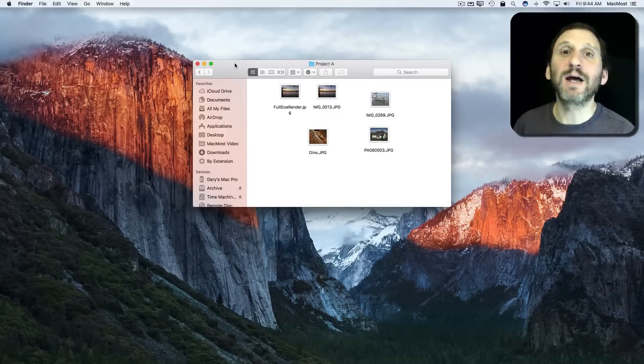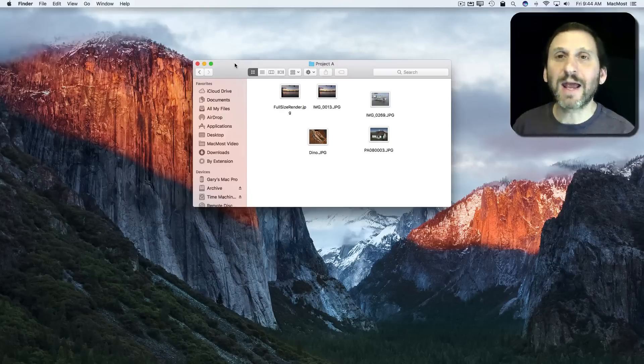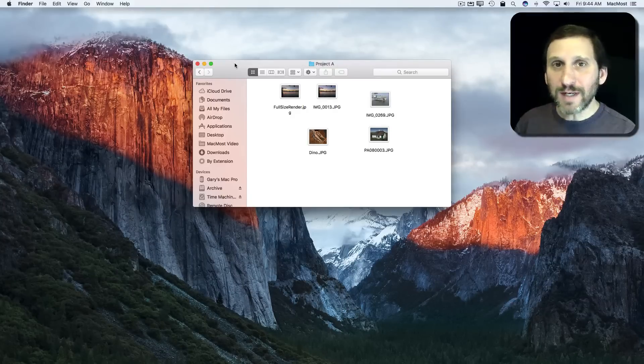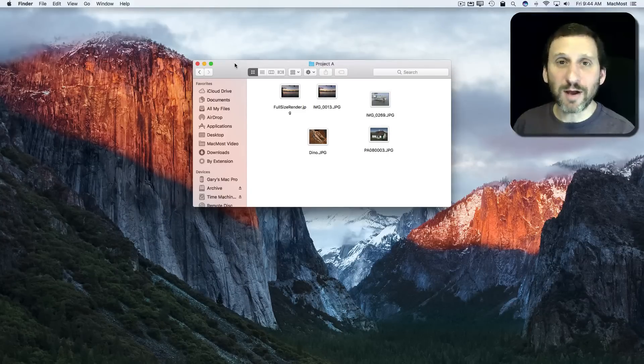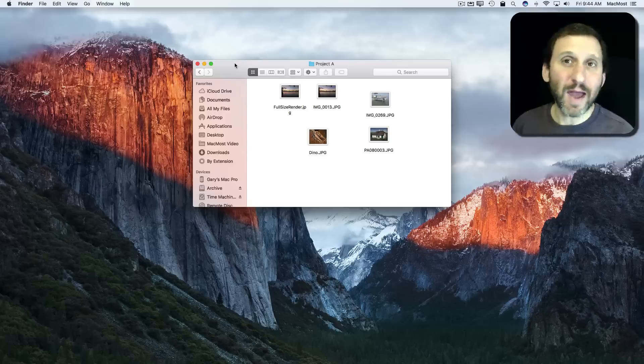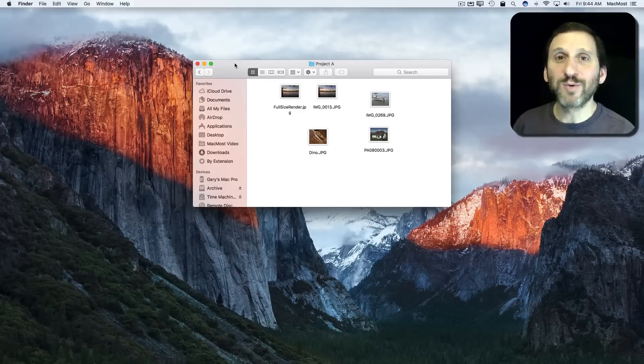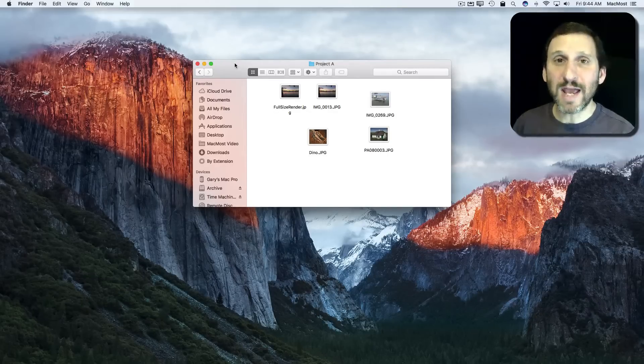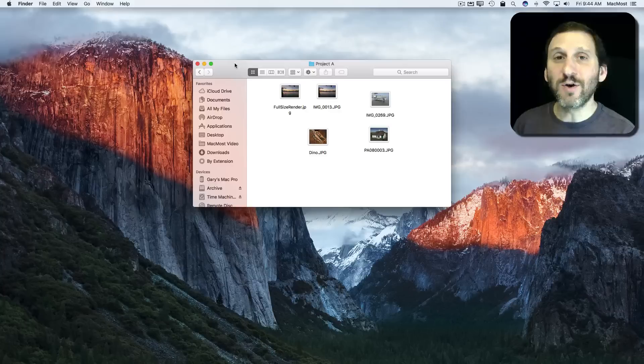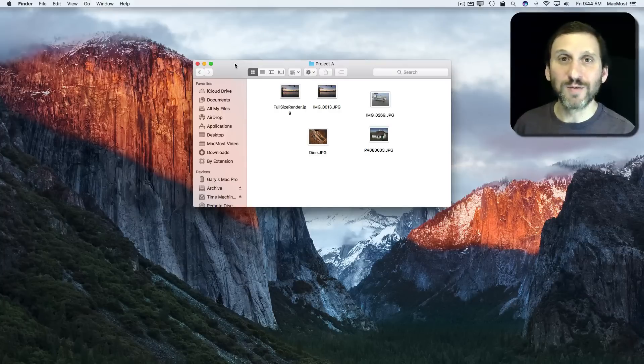So you delete something and you decide, oops I didn't want to delete that, now how do I get it back? Well, there is a way in iCloud Drive to get a deleted file back. As a matter of fact, iCloud Drive will save files for 30 days after you delete them. You just need to know where to go to find those files.